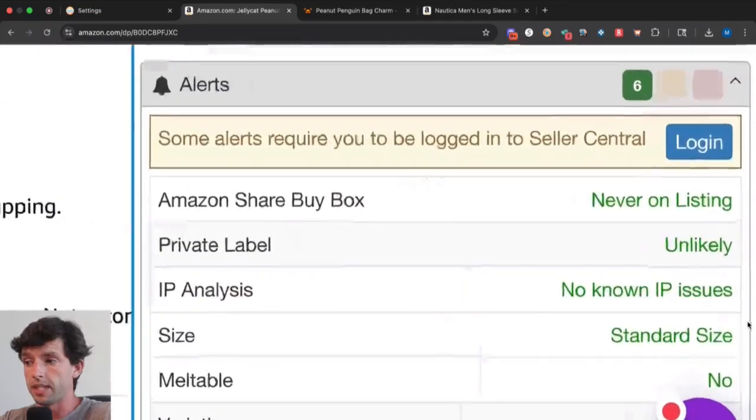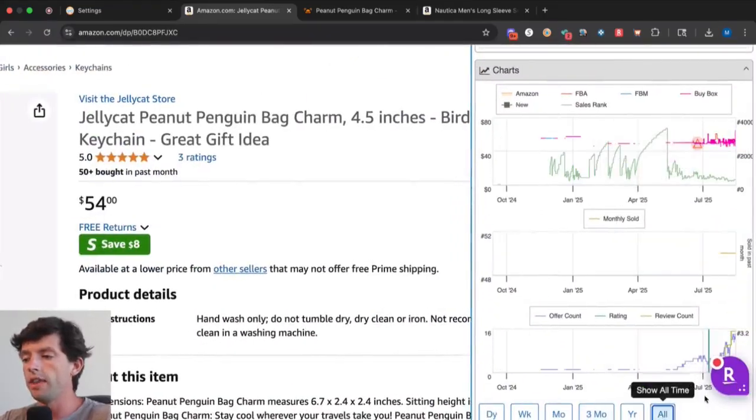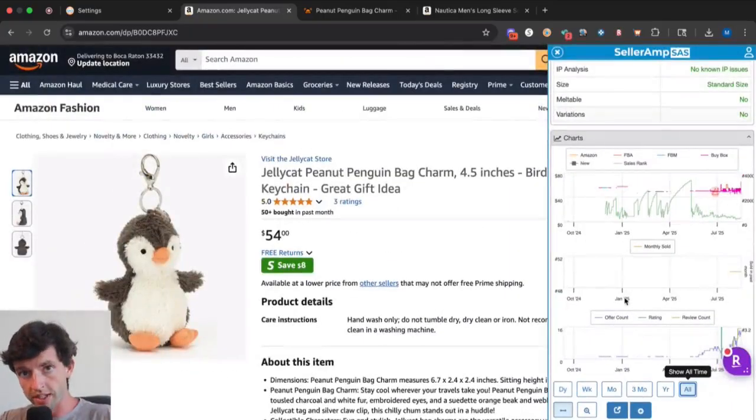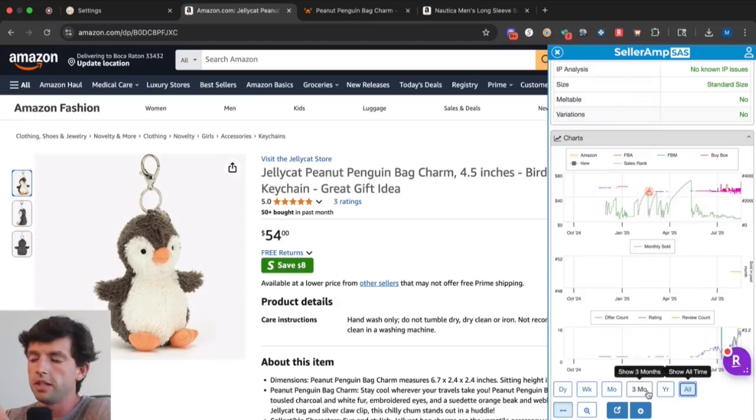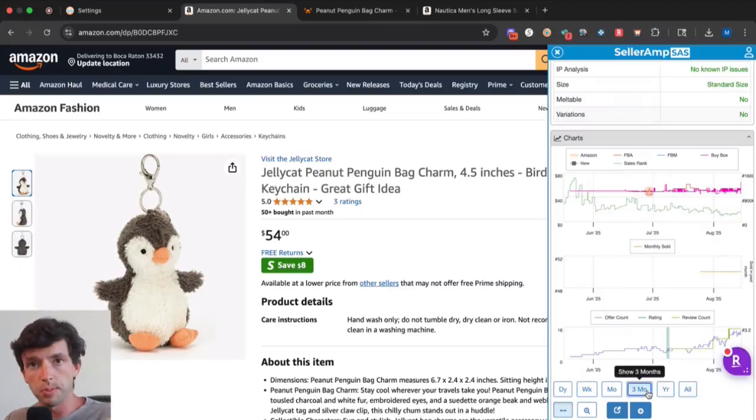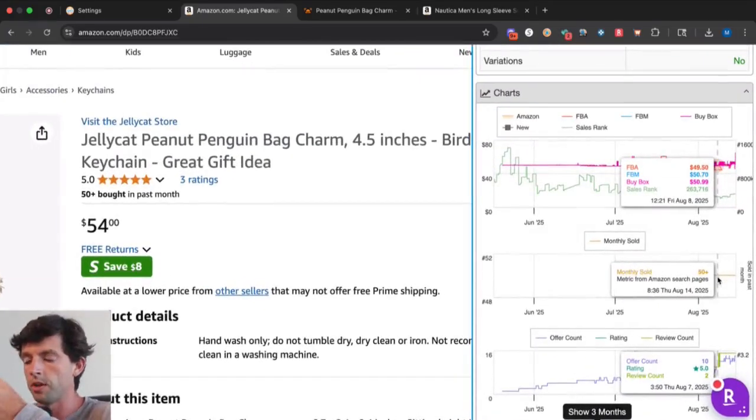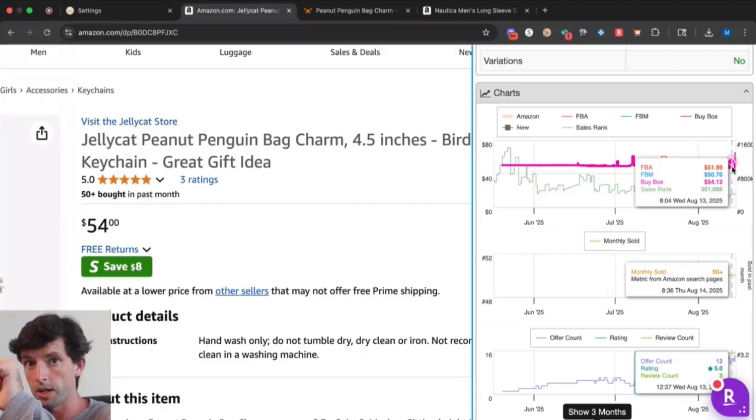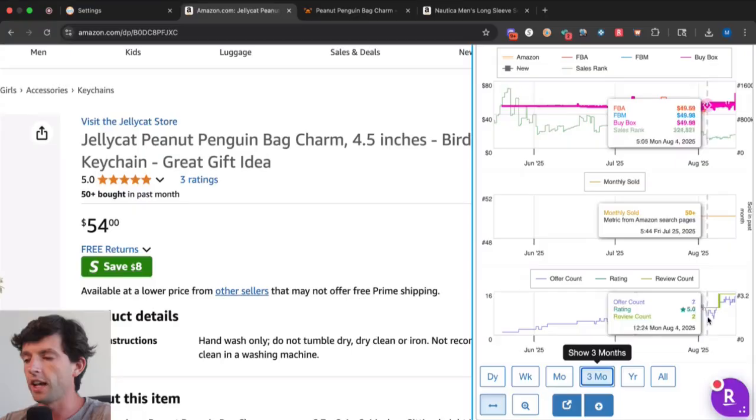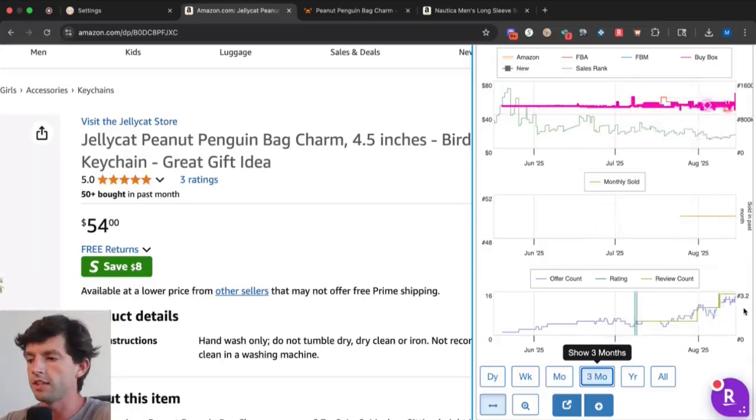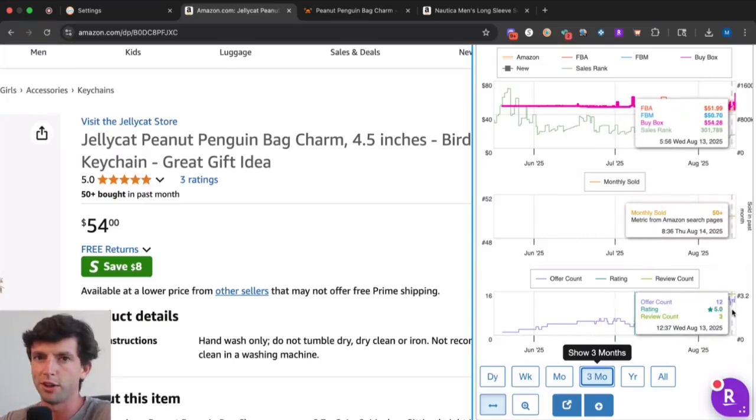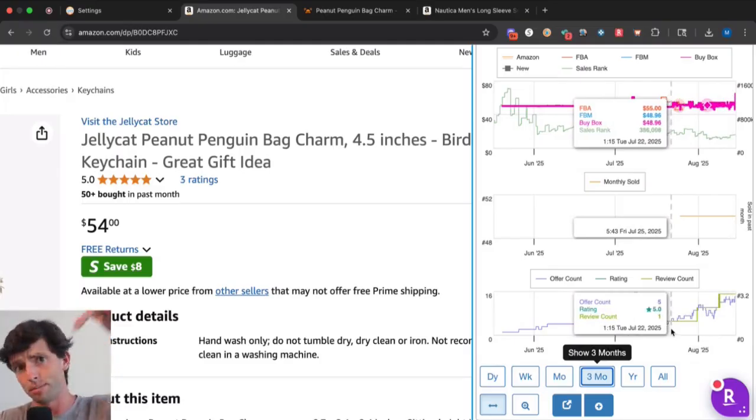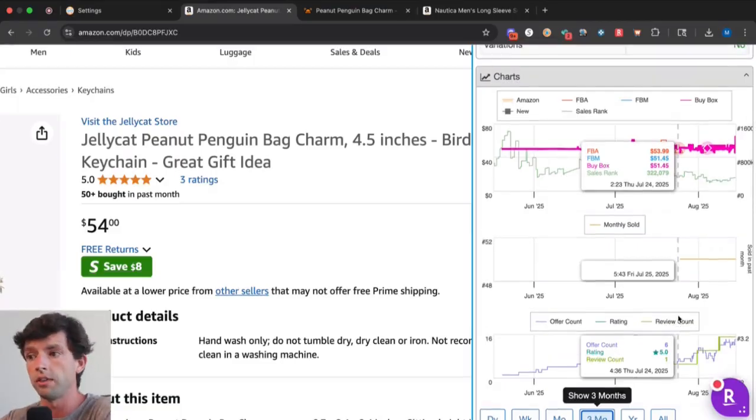For IP complaints, we would need to scroll down to the chart and hit All and then see if there were any instances where this offer count, the bottom chart, randomly plummeted down to zero from like 10 or whatever. You want to make sure you avoid listings that look like that. For the most part, you want to take a look at the three-month data. The monthly sold, the middle chart, is how much this product actually sells. The top chart shows the buy box price over time, which is important because we want to avoid listings where the price is shooting down. The offer count movement is the seller count, aka the competition. We want to make sure that's not shooting up.